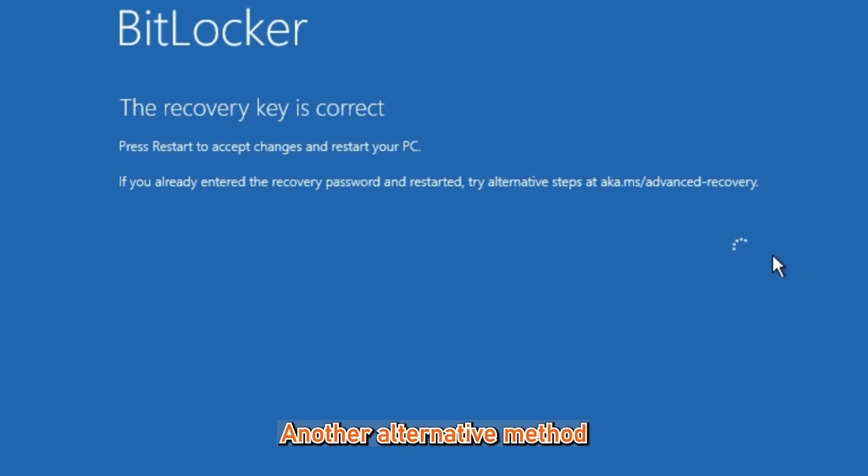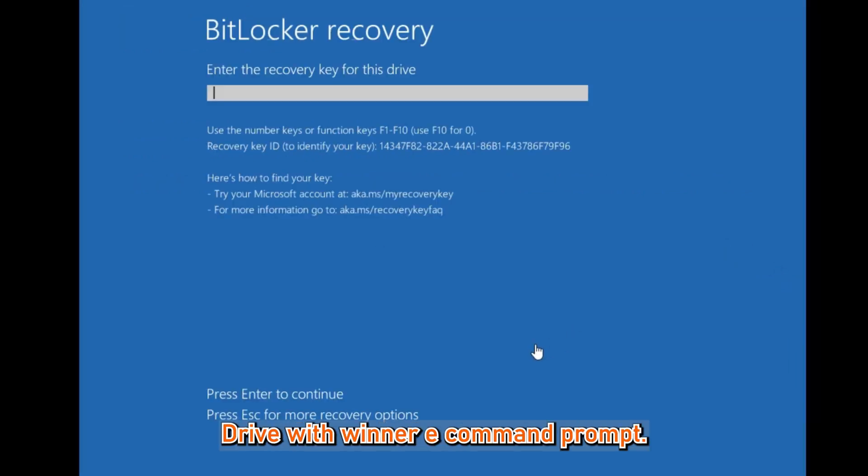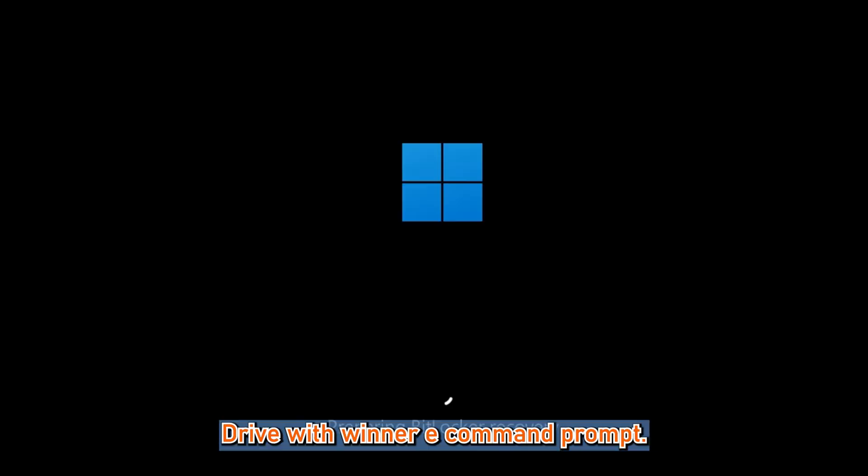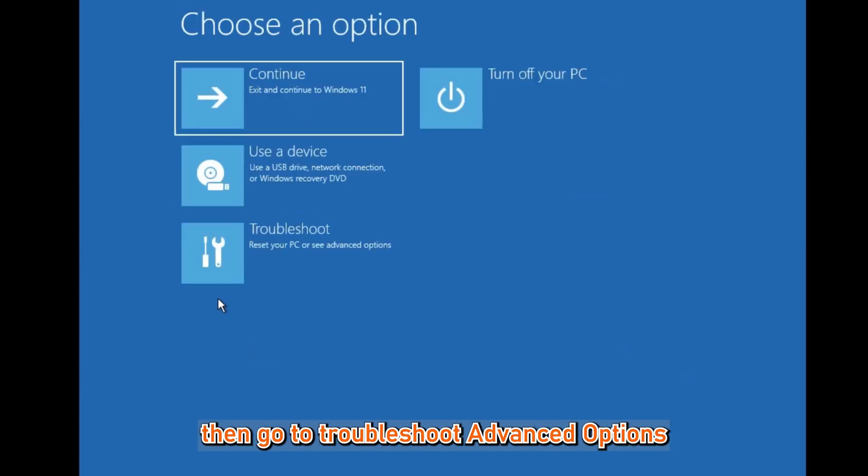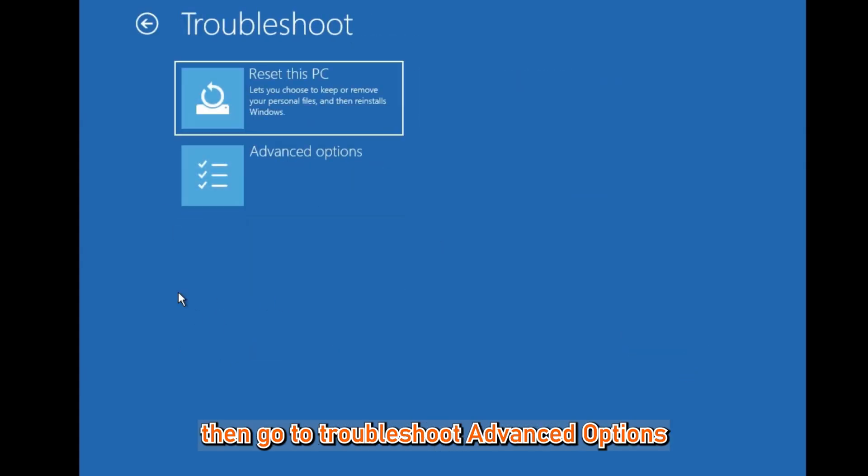Another alternative method is to unlock your system drive with WinRE command prompt. Click on Skip this drive, then go to Troubleshoot, Advanced Options, Command Prompt.